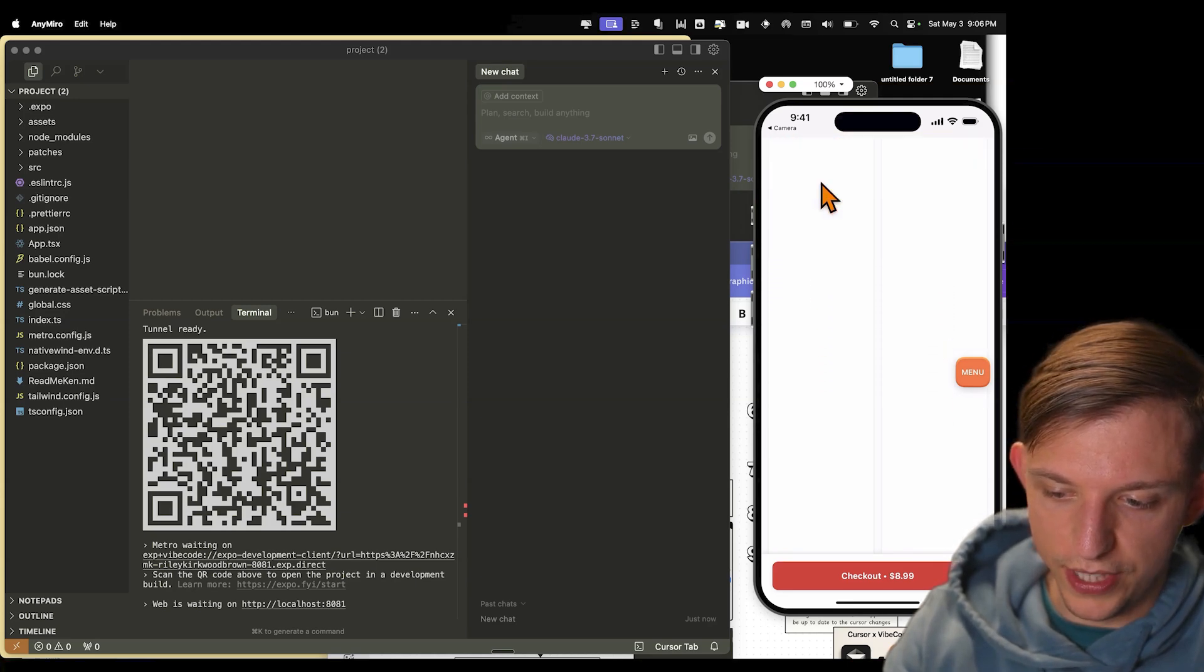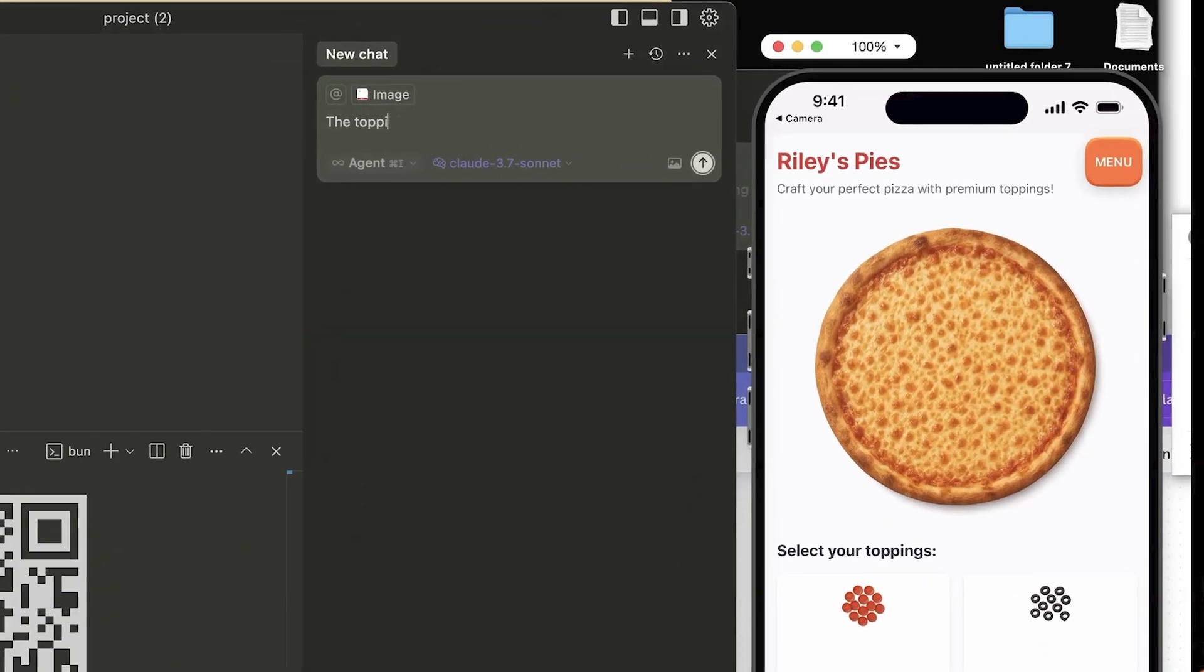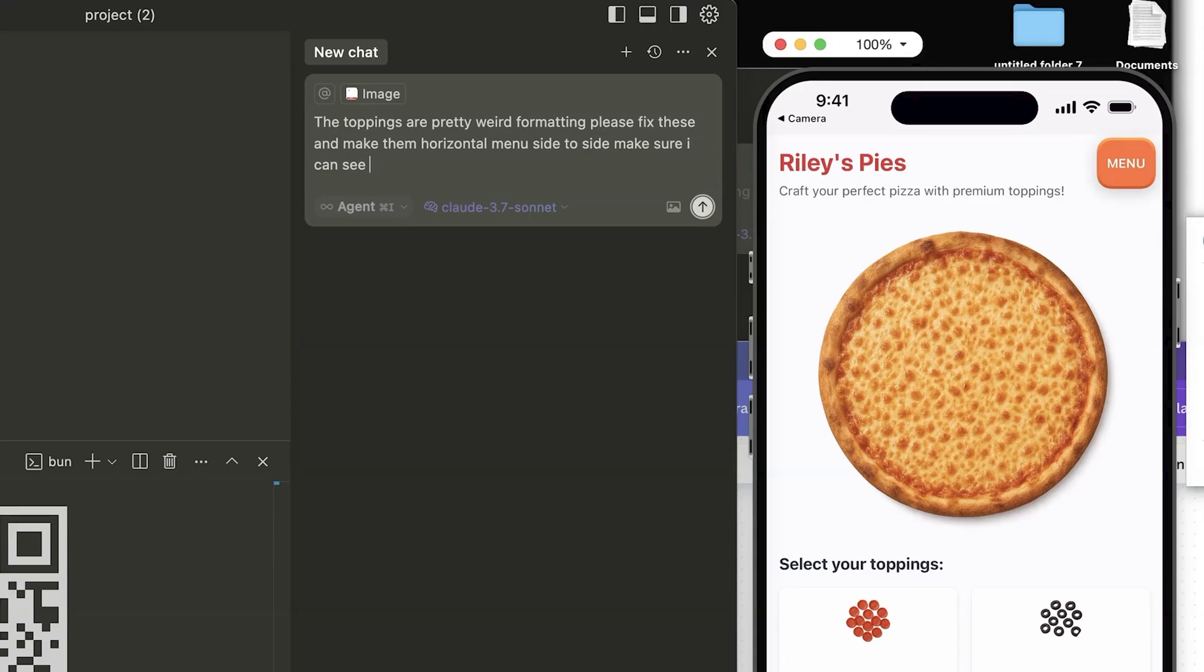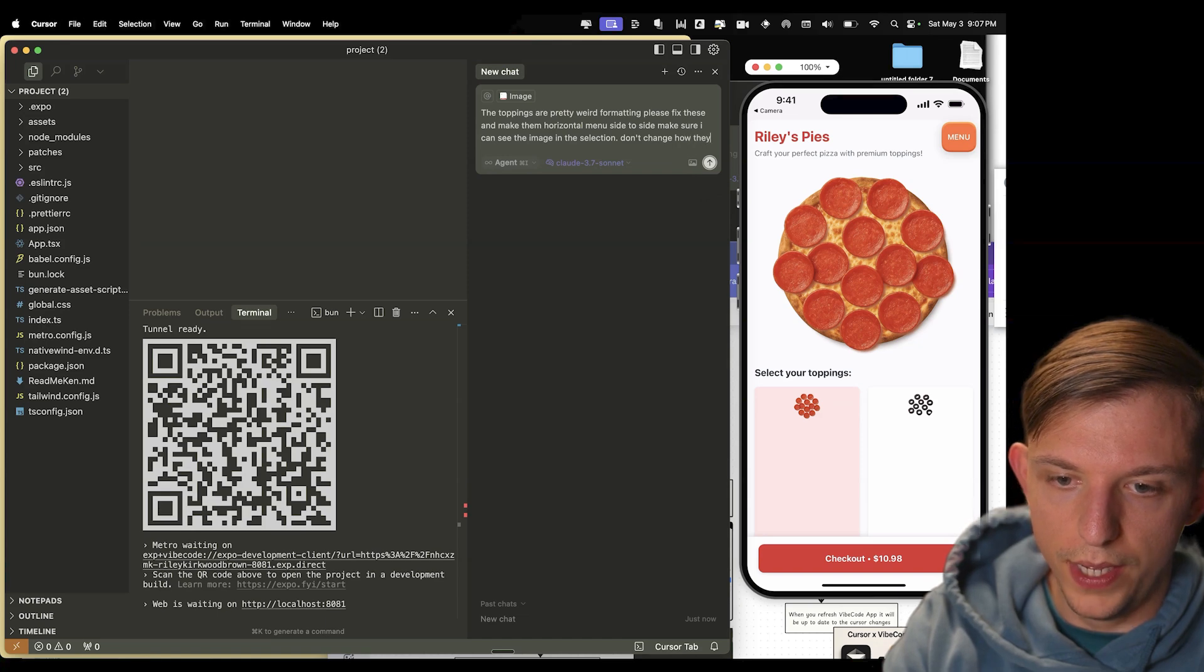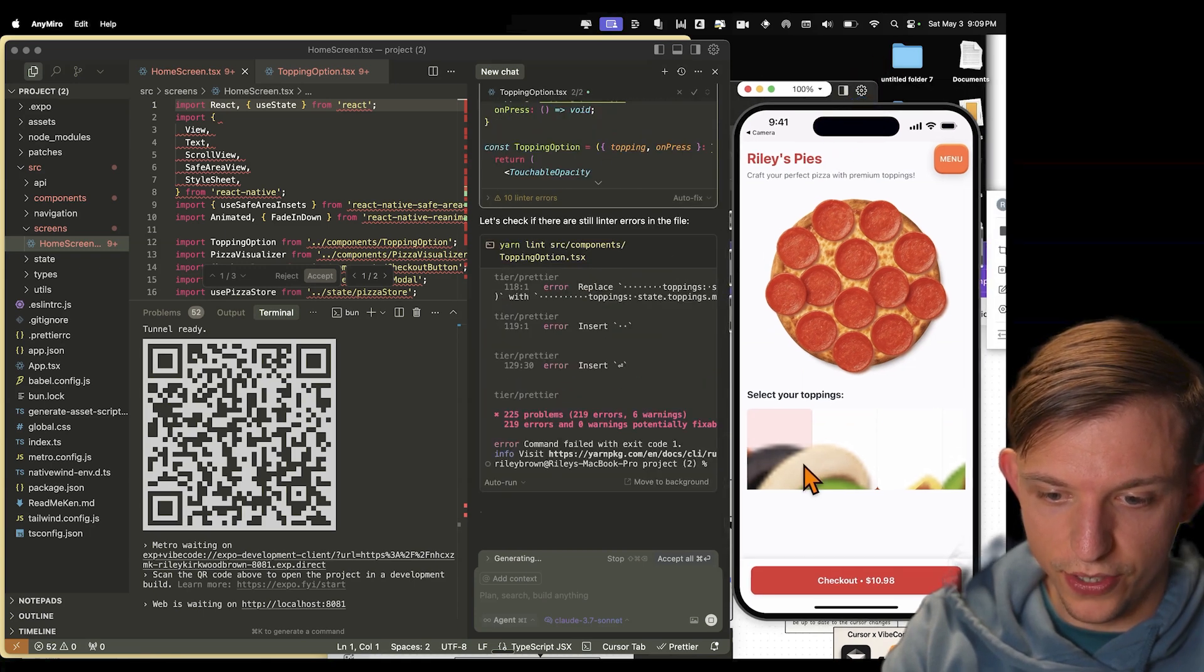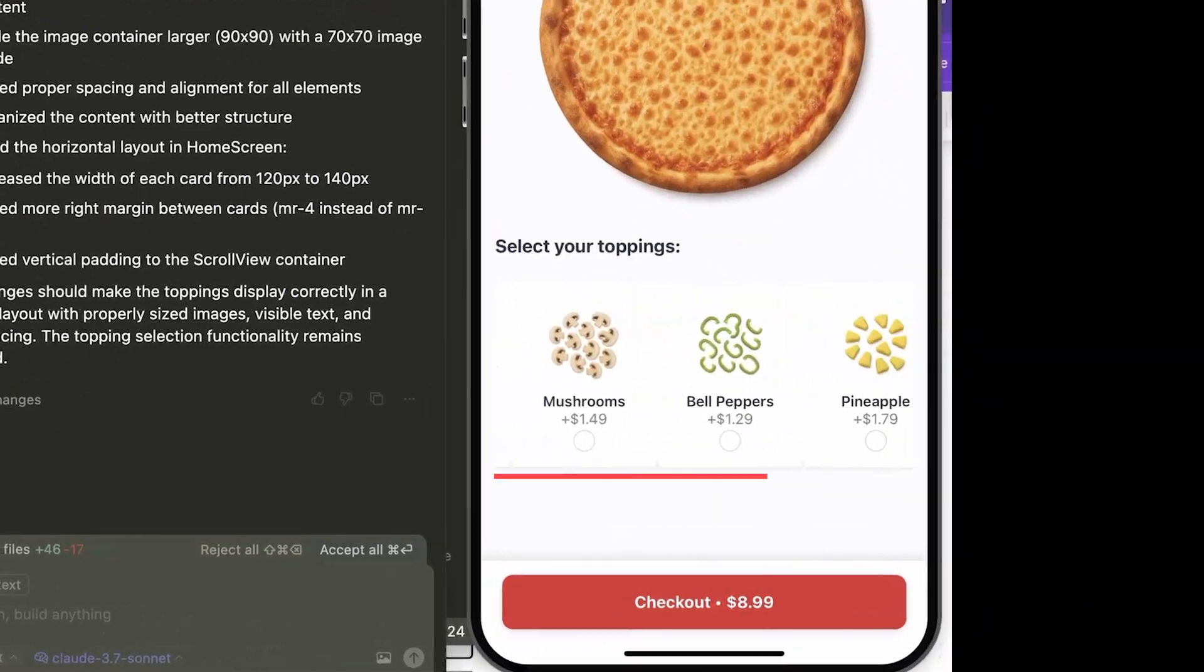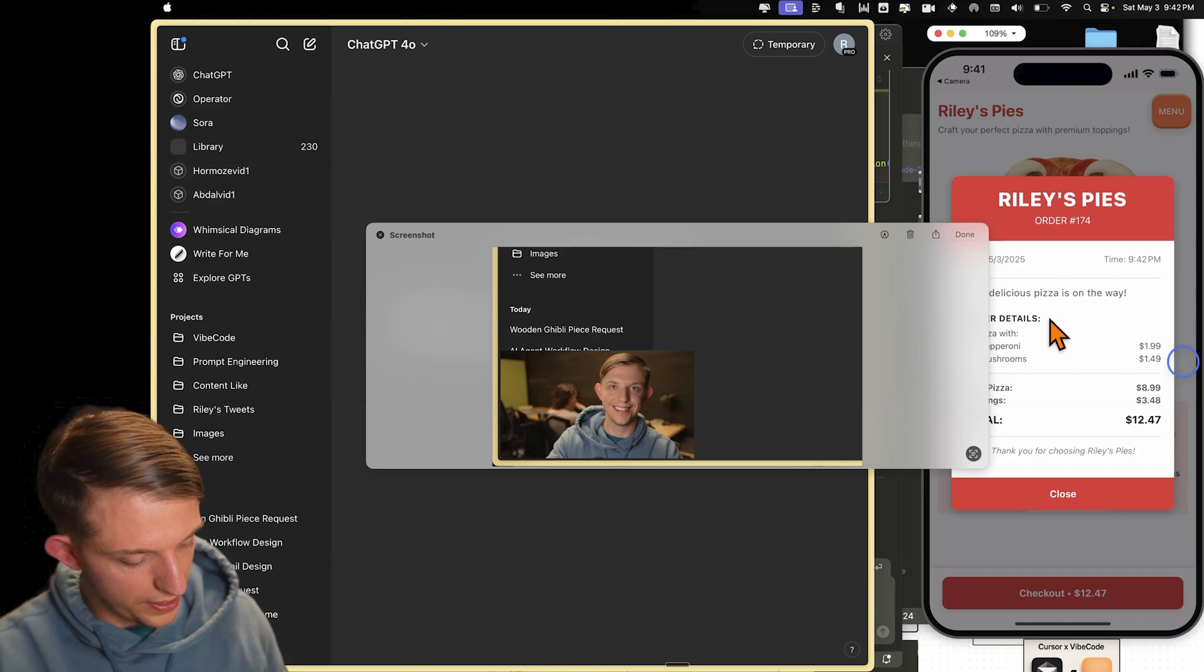And this is very interesting. I can screenshot this. And for those of you who've used cursor, you have this agent here on the side. The toppings are pretty weird formatting. Please fix these and make them horizontal menu side to side. Make sure I can see the image. Actually, let's see what happens. The pepperoni still shows up on the pizza. Don't change how they show up on the pizza. And you can actually see this updating live on the phone. So all of these changes are updating live. Okay, this is starting to look good. Cursor is coming in clutch. Okay, so we have this horizontal slider view right here.